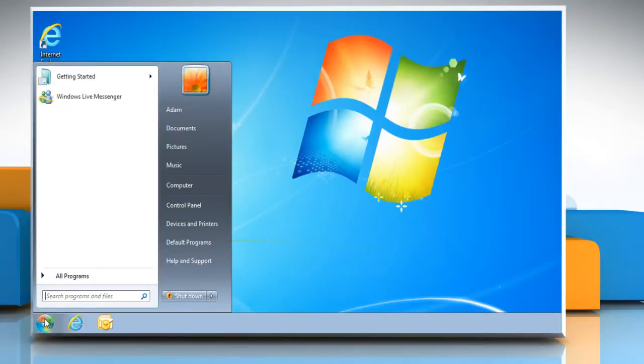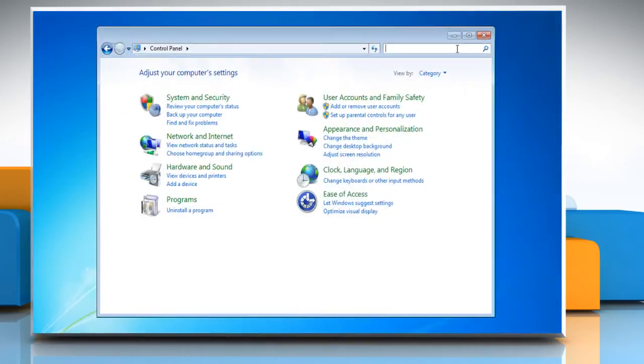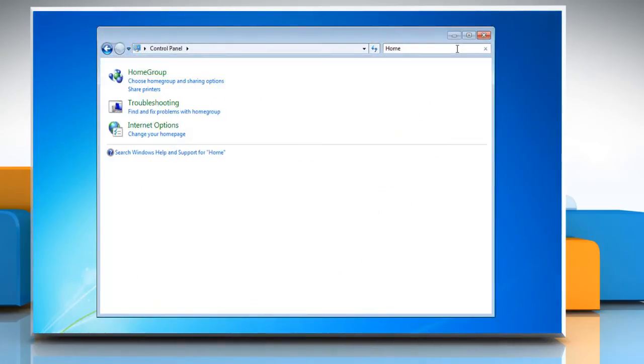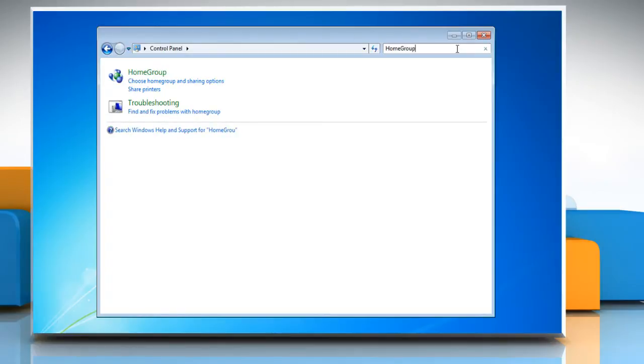Click on the start button and then click on control panel. Type home group into the control panel search box.